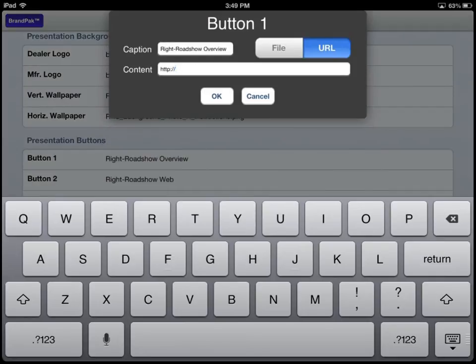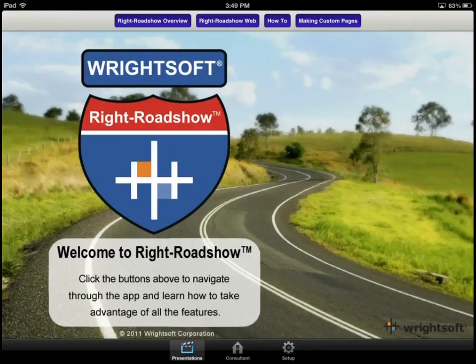After you have chosen your file or your URL web address, select OK. And that concludes the Wright Roadshow overview. Thank you for watching.